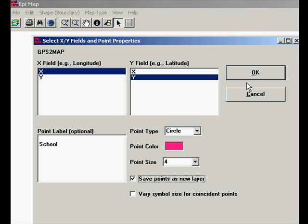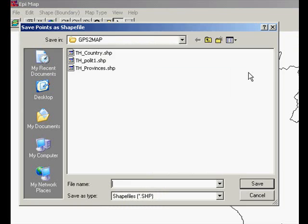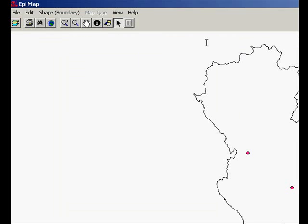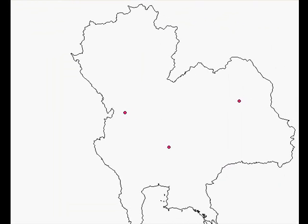We have to give our layer a file name. So we'll call it school and save it. Now you can see that we have our layer with three schools showing.